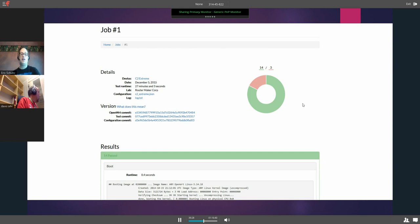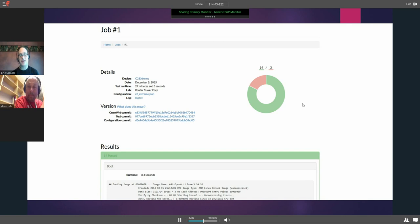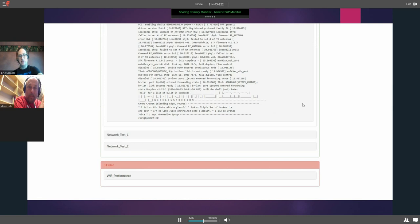We'd have a set of test results at the bottom, like the boot log and how long it took, and as you go down, a list of other tests that have passed and any that failed.